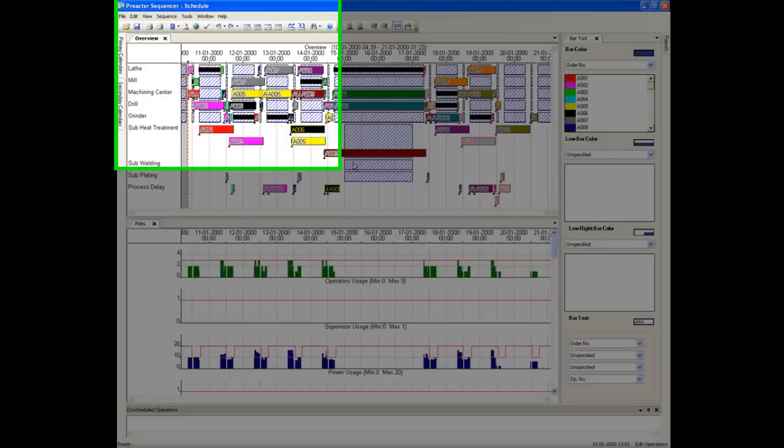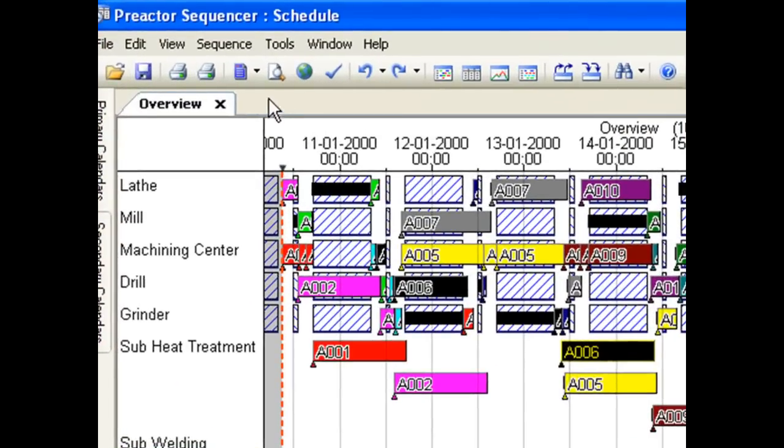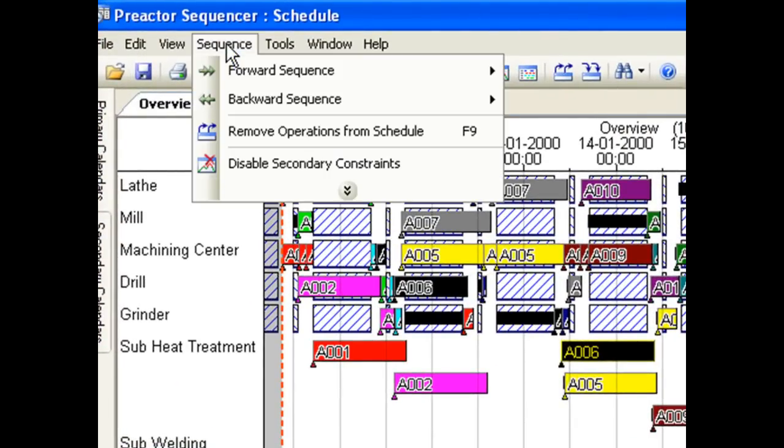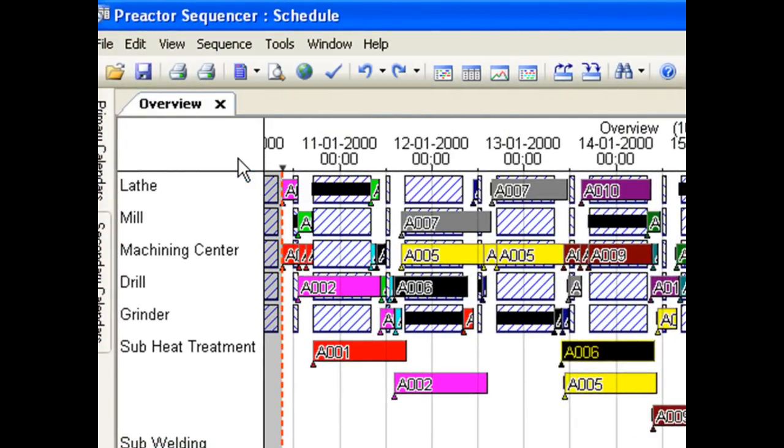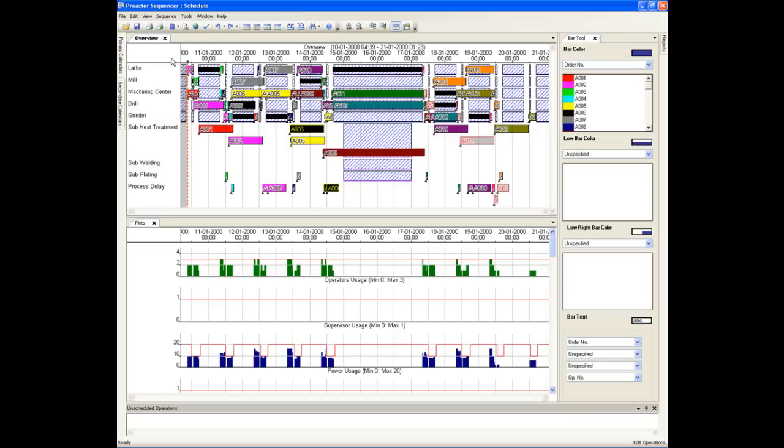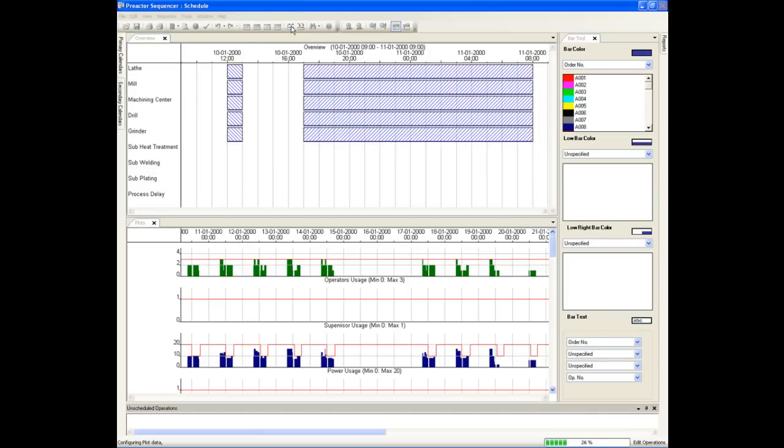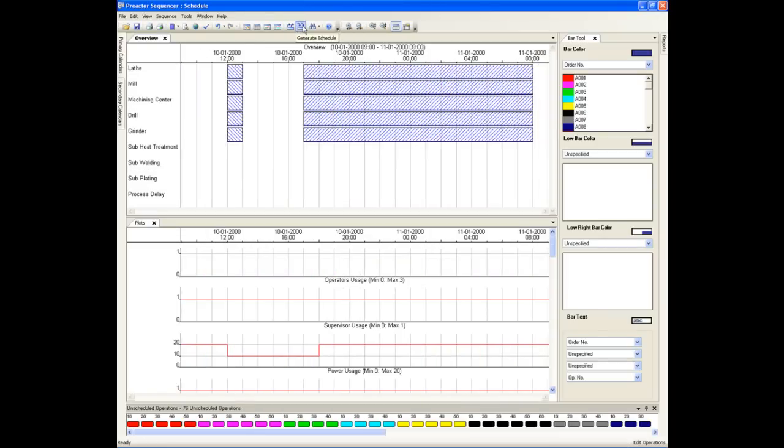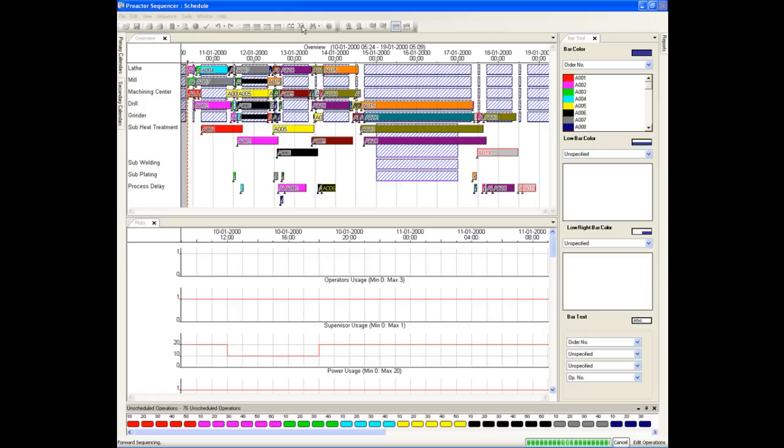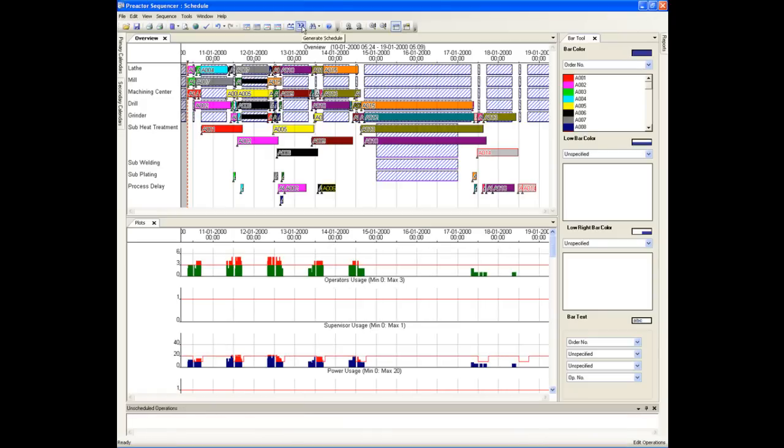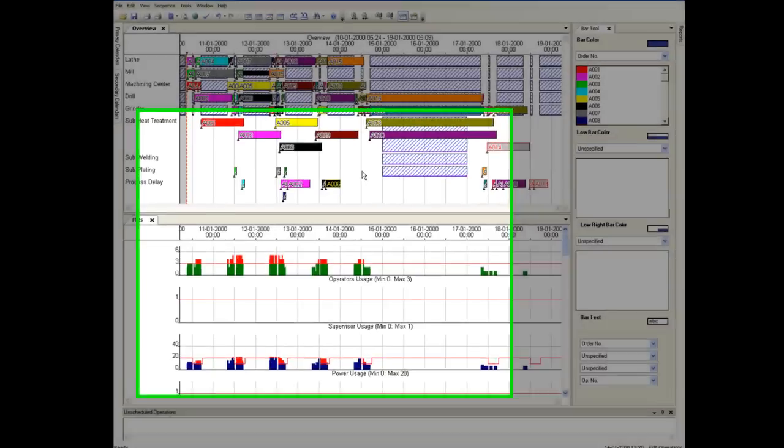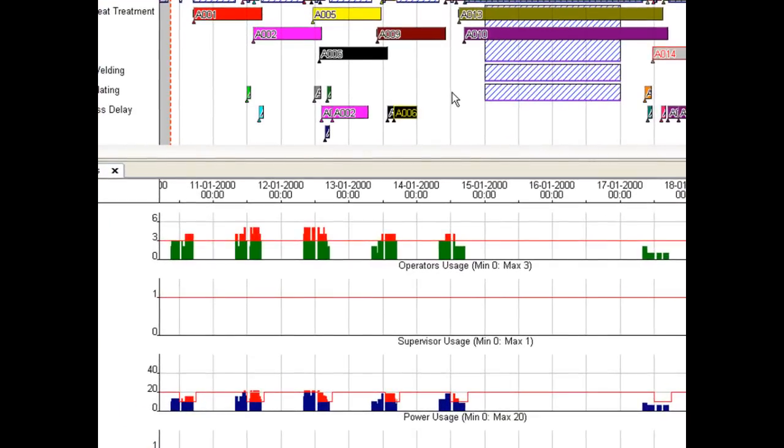To see the impact of removing all secondary constraints in the schedule, you can disable them. Now see the impact by rescheduling. First remove all the operations from the Gantt chart and reschedule. Now we have a new schedule which is much shorter in time to complete because we have removed some of the constraints. The plots show where we have gone over the maximum we have available.